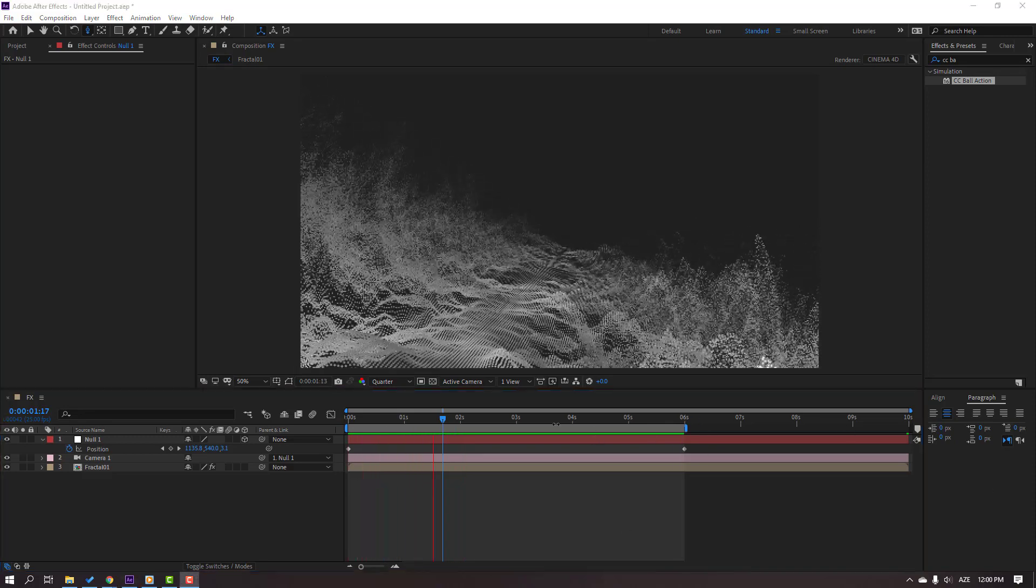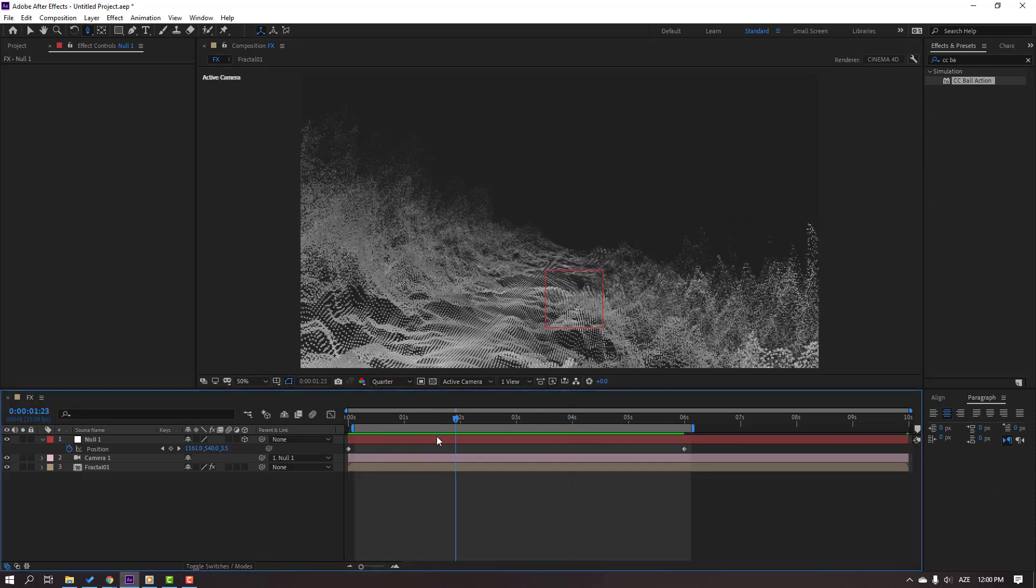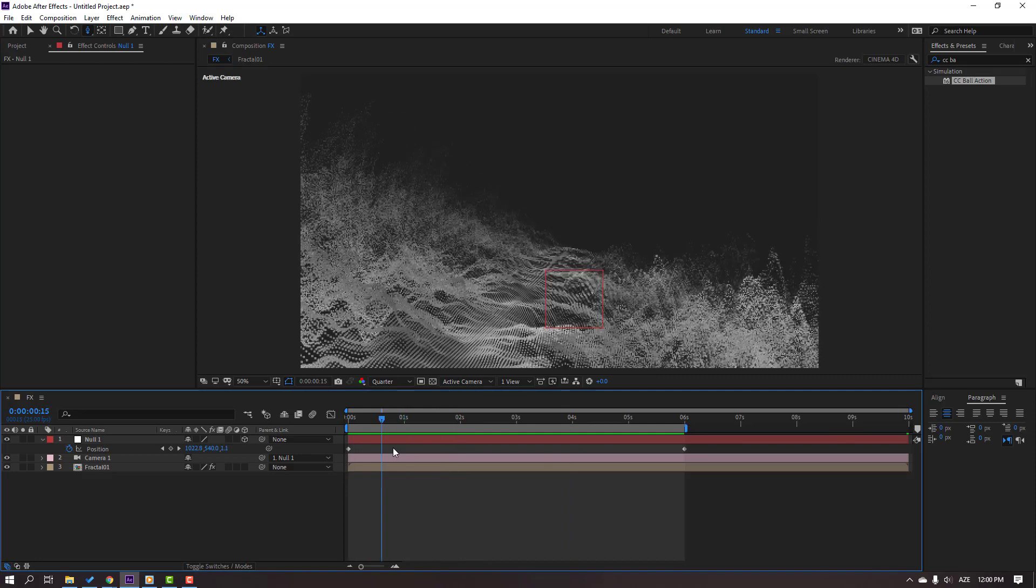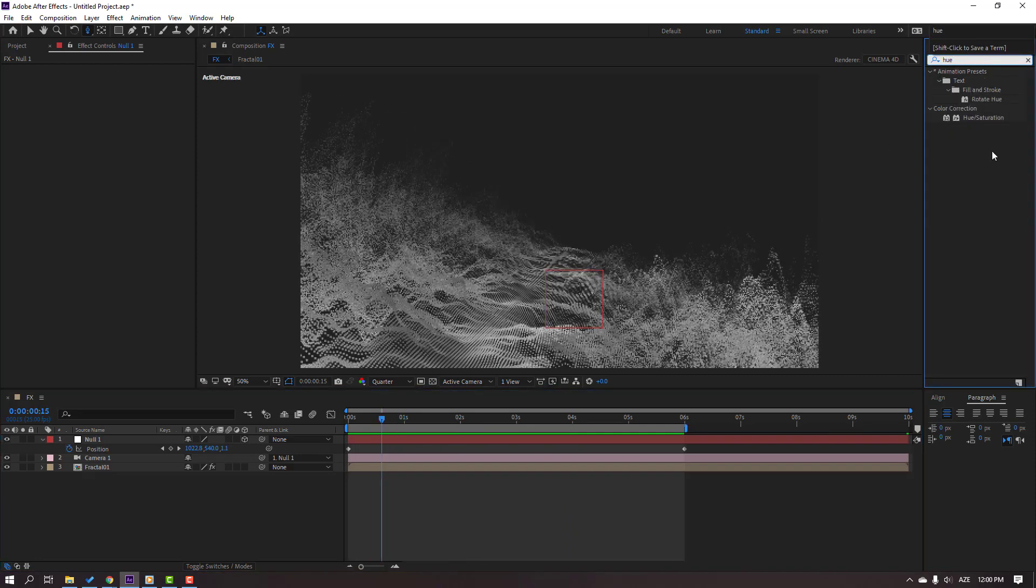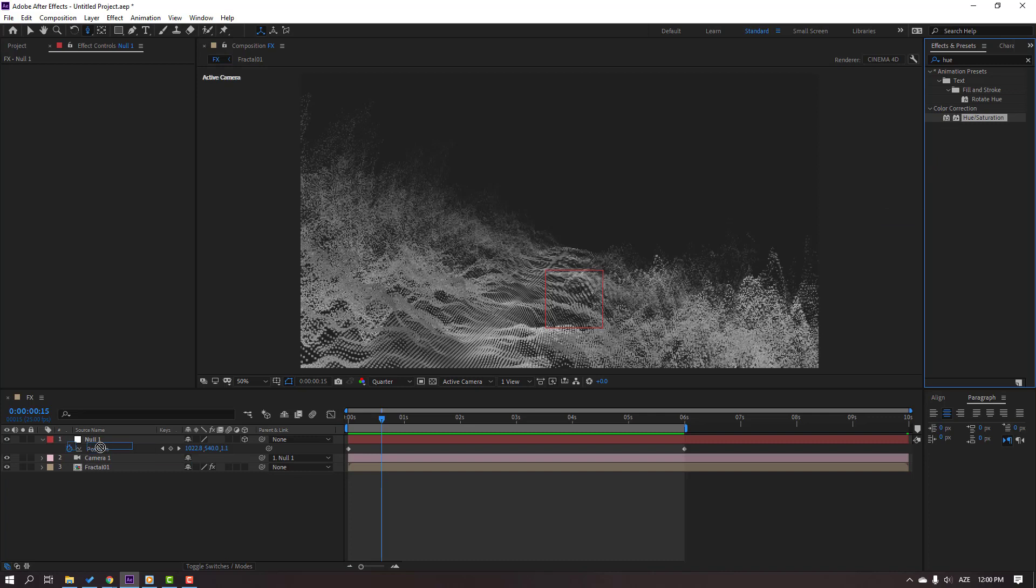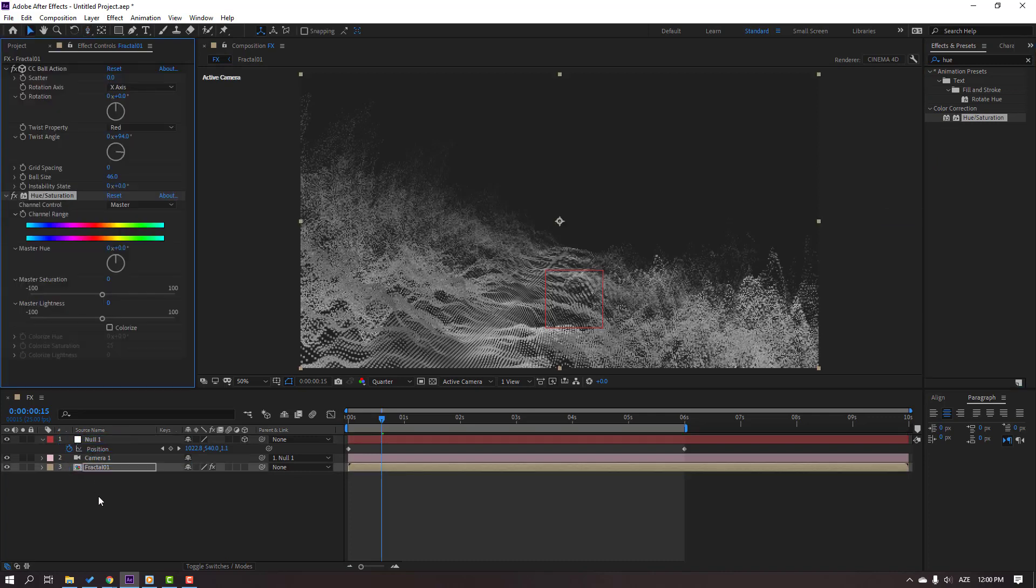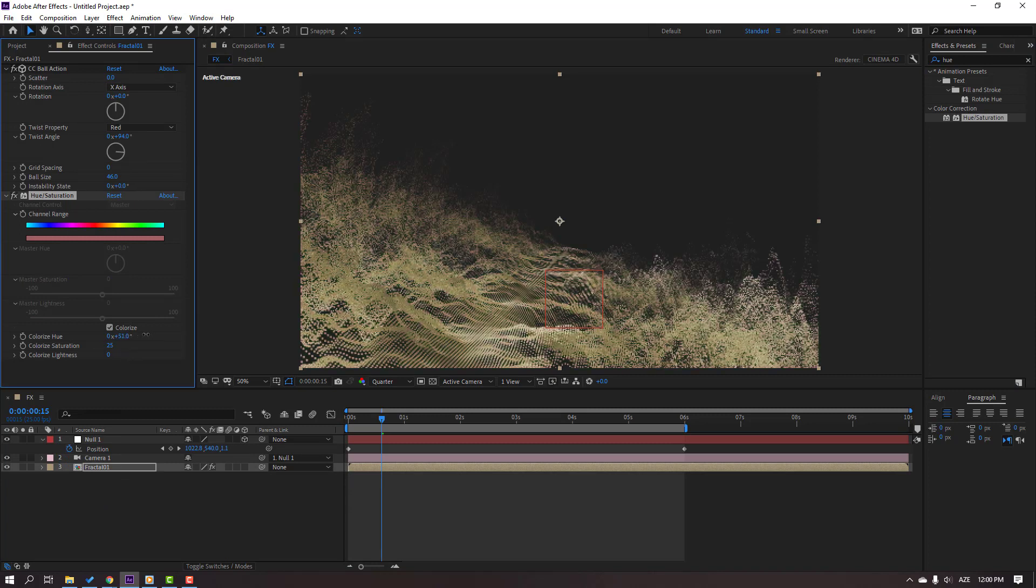Not bad. Let's change color. Go to FX Preset, search for the effect Hue Saturation, and select Hue Saturation from color correction. Use it for the fractal composition. Let's click this checkbox and change color.